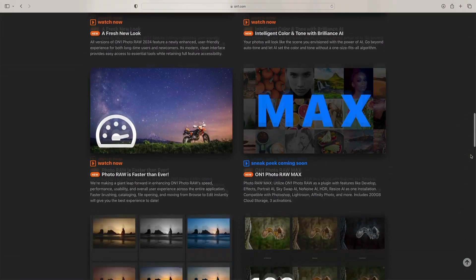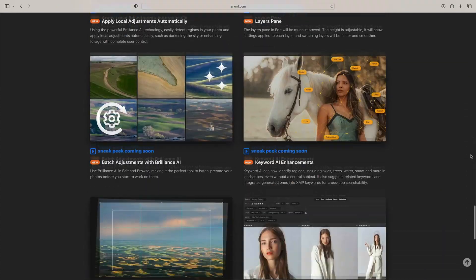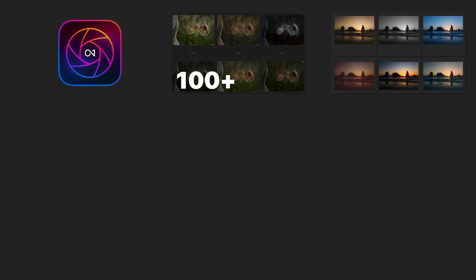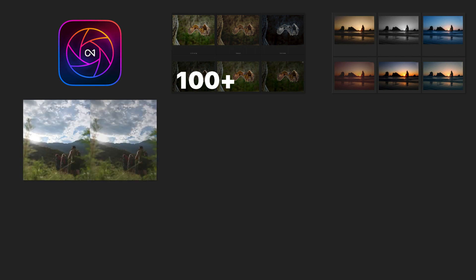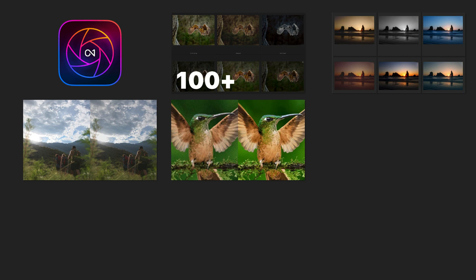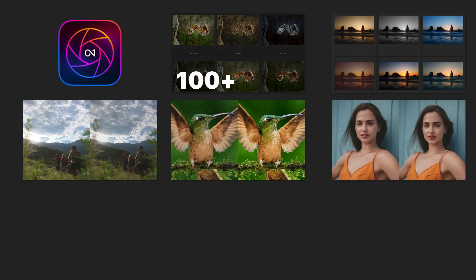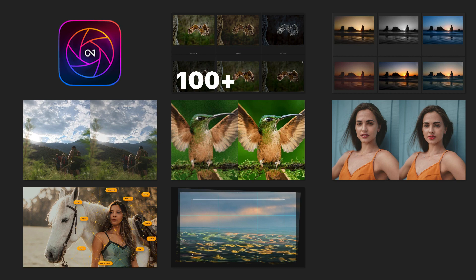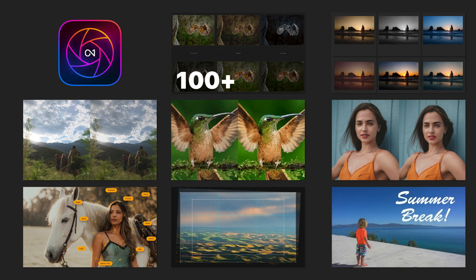If you have already done a pre-registration or pre-purchase for Photo Raw 2024, you'll have been directed to a page where they have a list of other things that are coming as well — other features and enhancements. More presets are coming. AI will recommend presets based on the photo you have. Improvements in highlight recovery, more integration with Brilliance AI figuring out if noise reduction needs to be applied, if portrait retouching needs to be applied, keyword AI enhancements, a better transform, and text is becoming layer-based as opposed to tool-based. These are all new things coming with Photo Raw 2024.